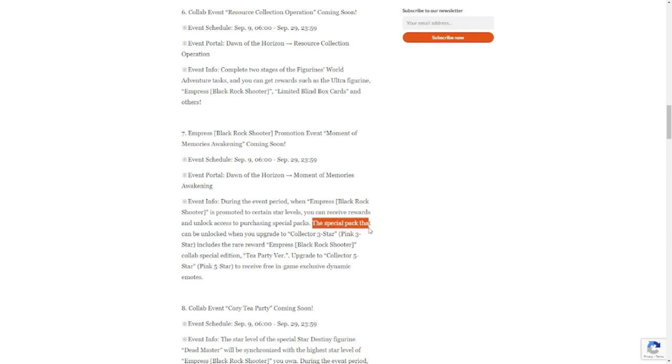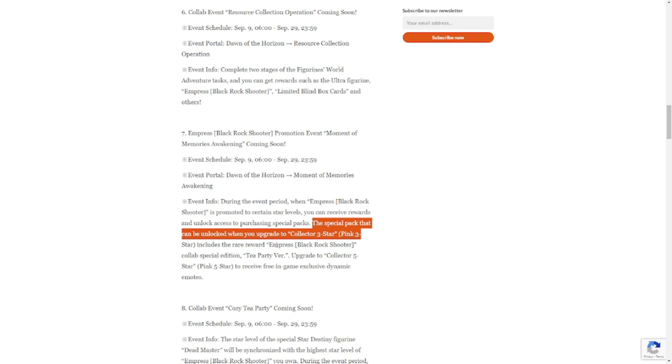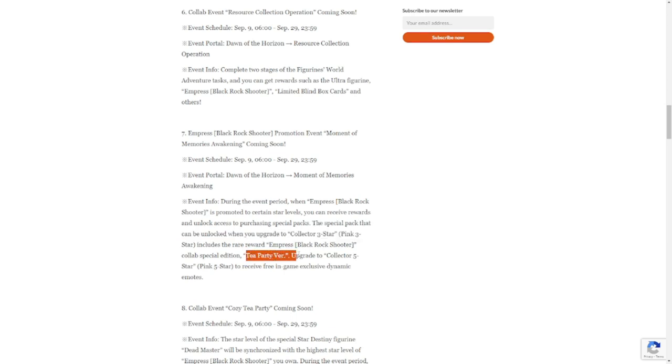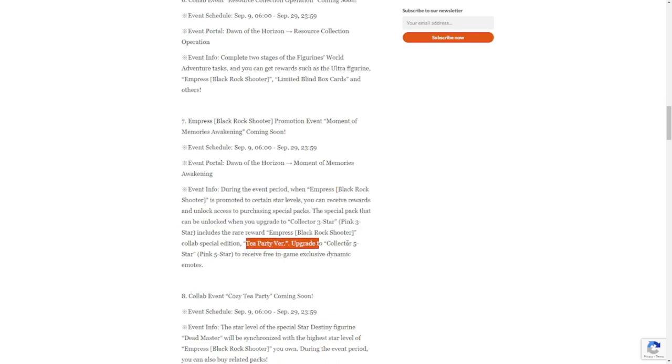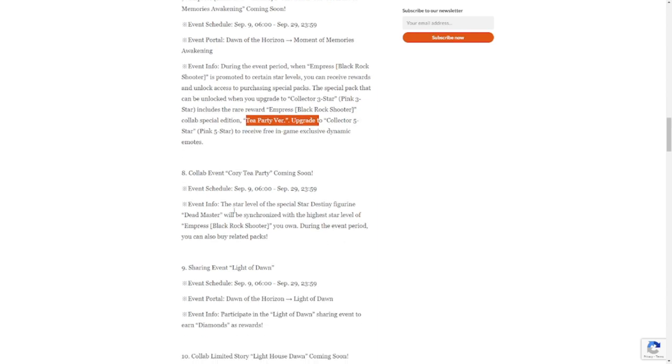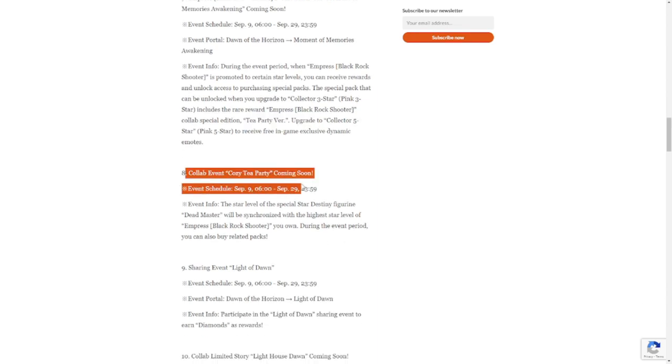This is where we get to the special pack that can be unlocked when you upgrade to three-star pink. Three includes a rare Empress Black Shooter collab special edition Tea Party. Number eight is going to be collab event Cozy Tea Party, so again this is where we get star level.